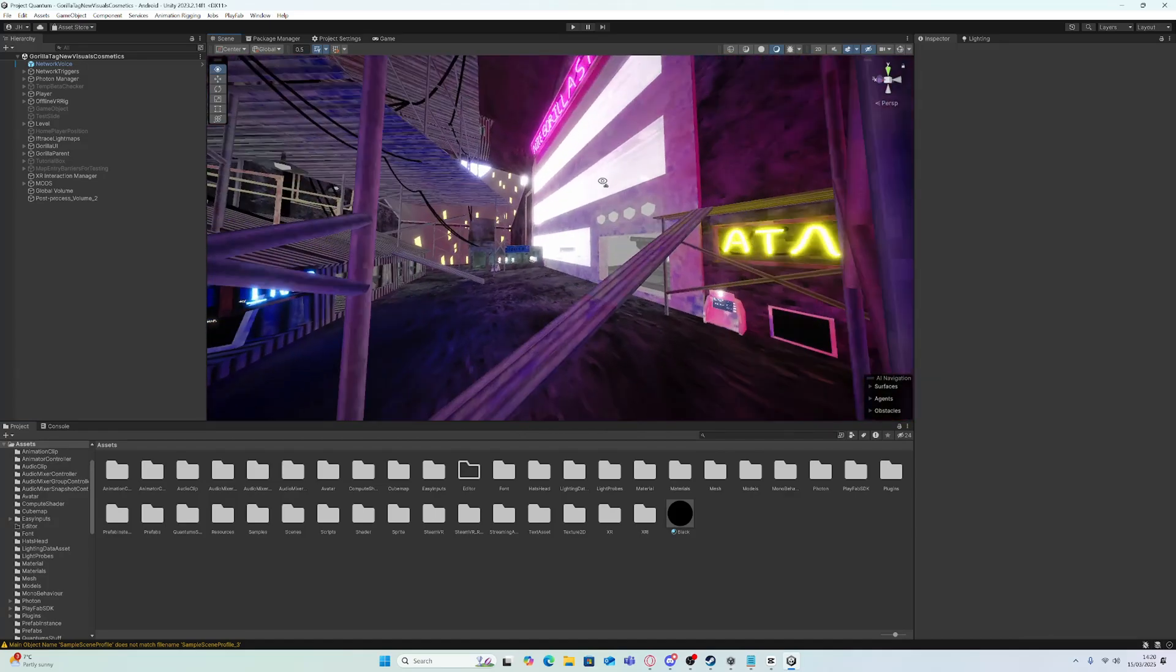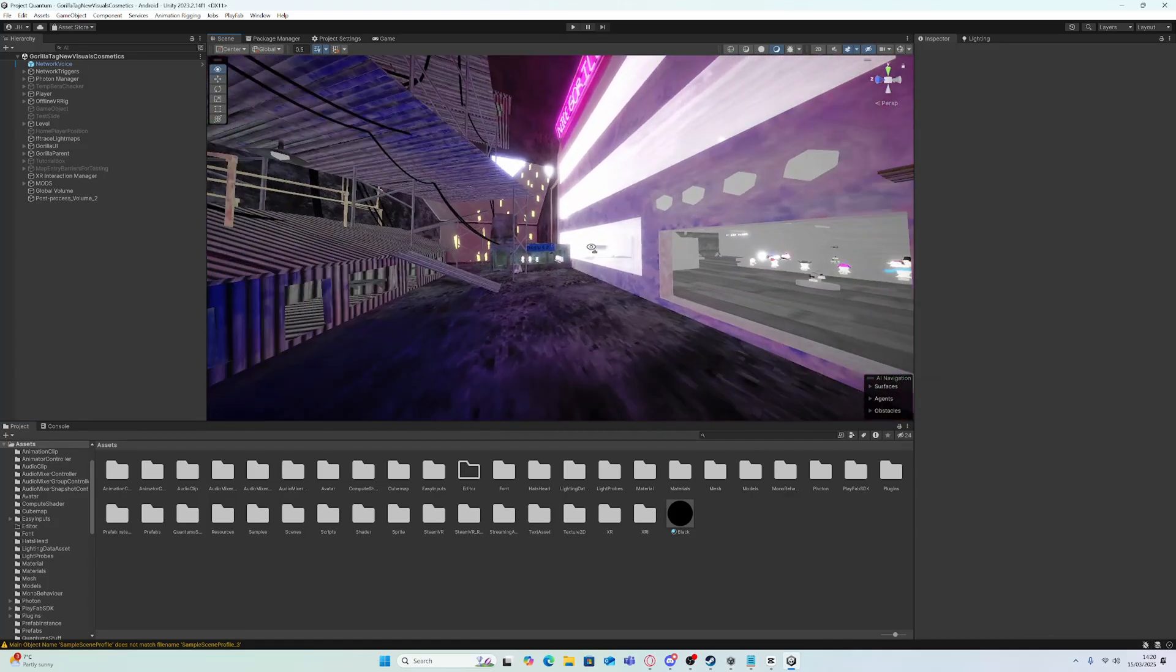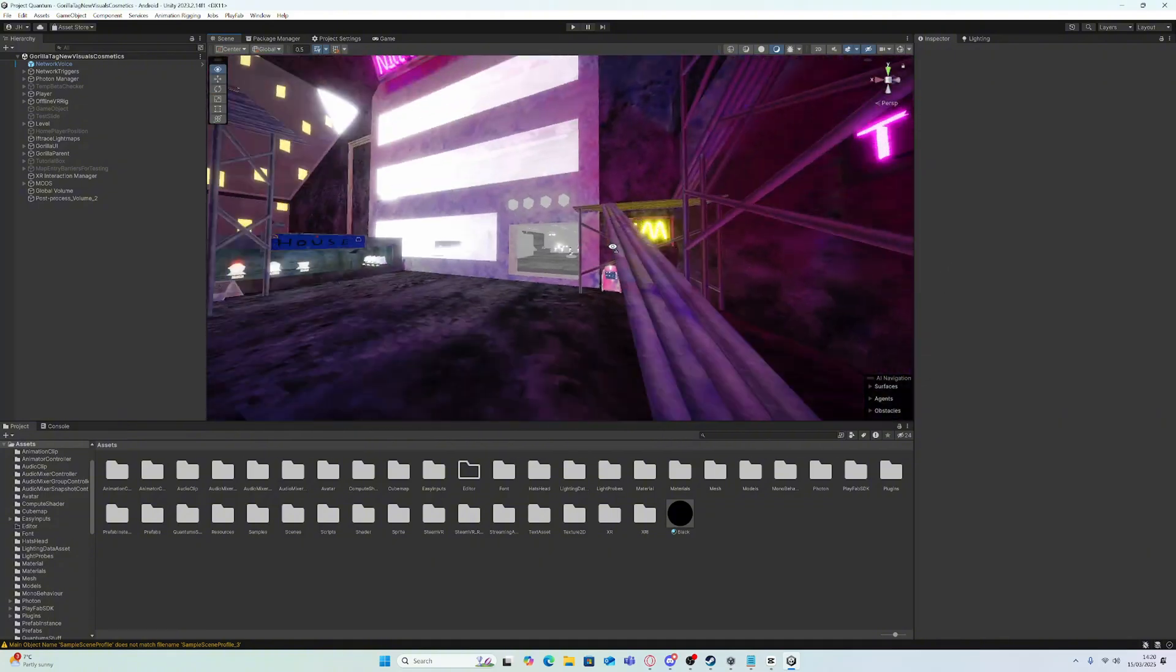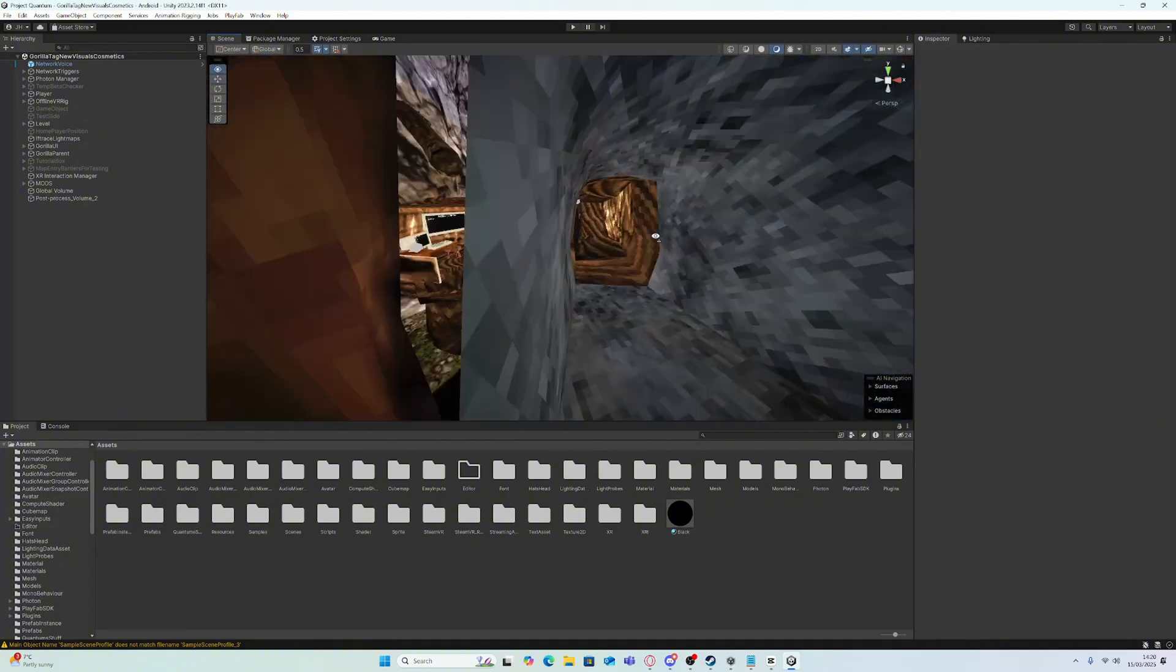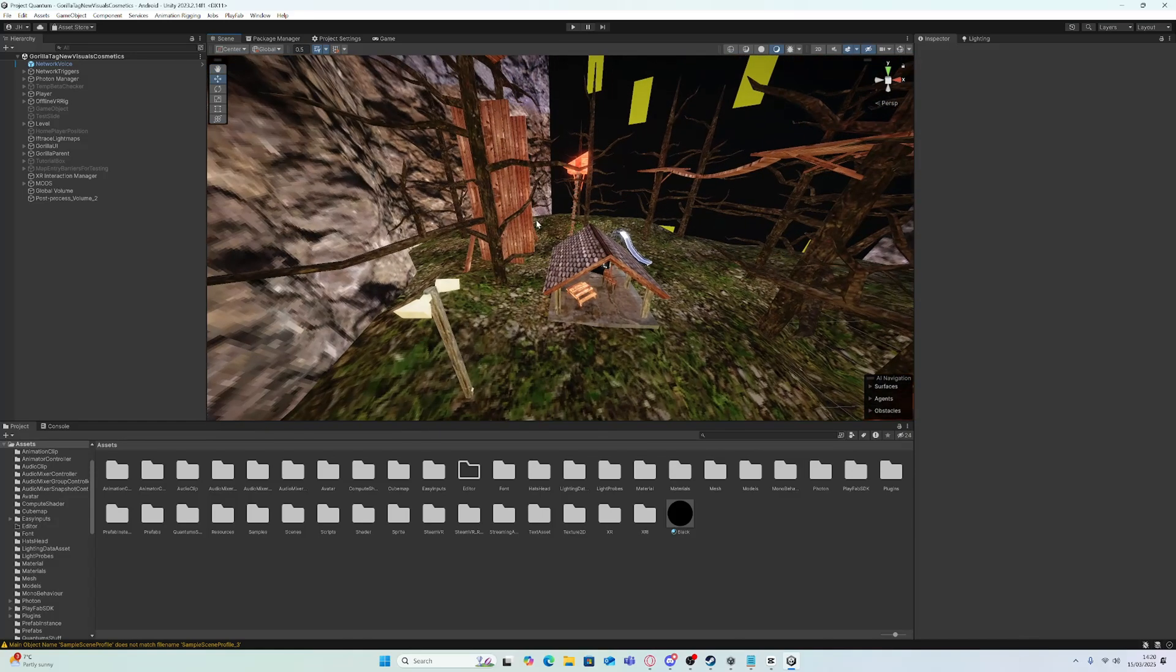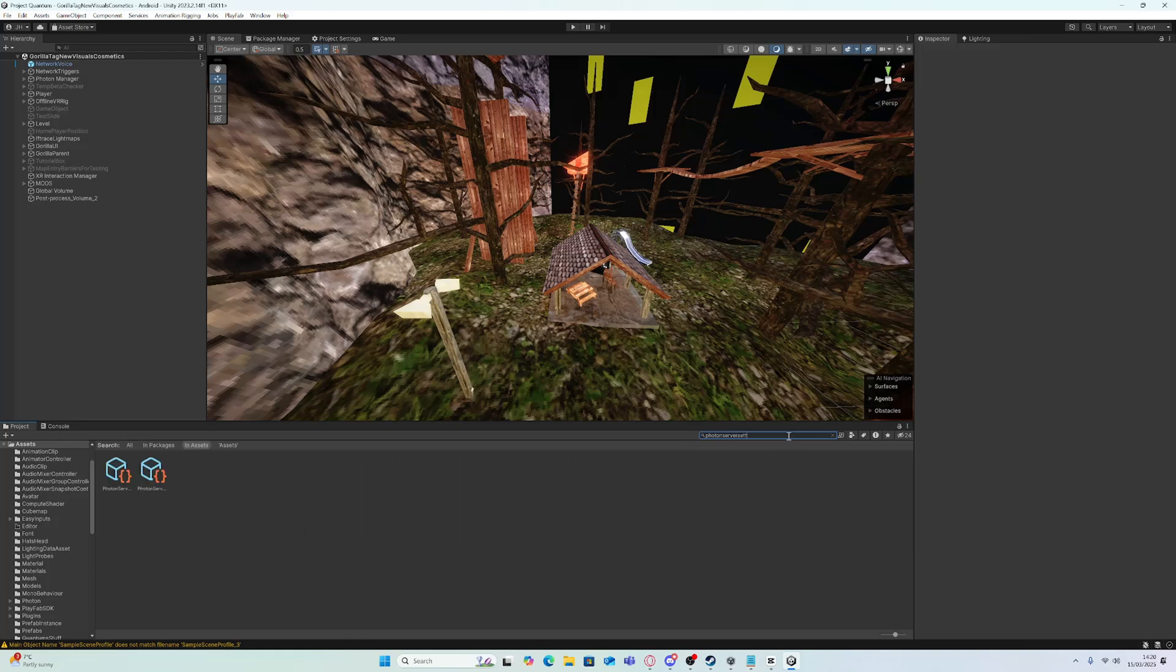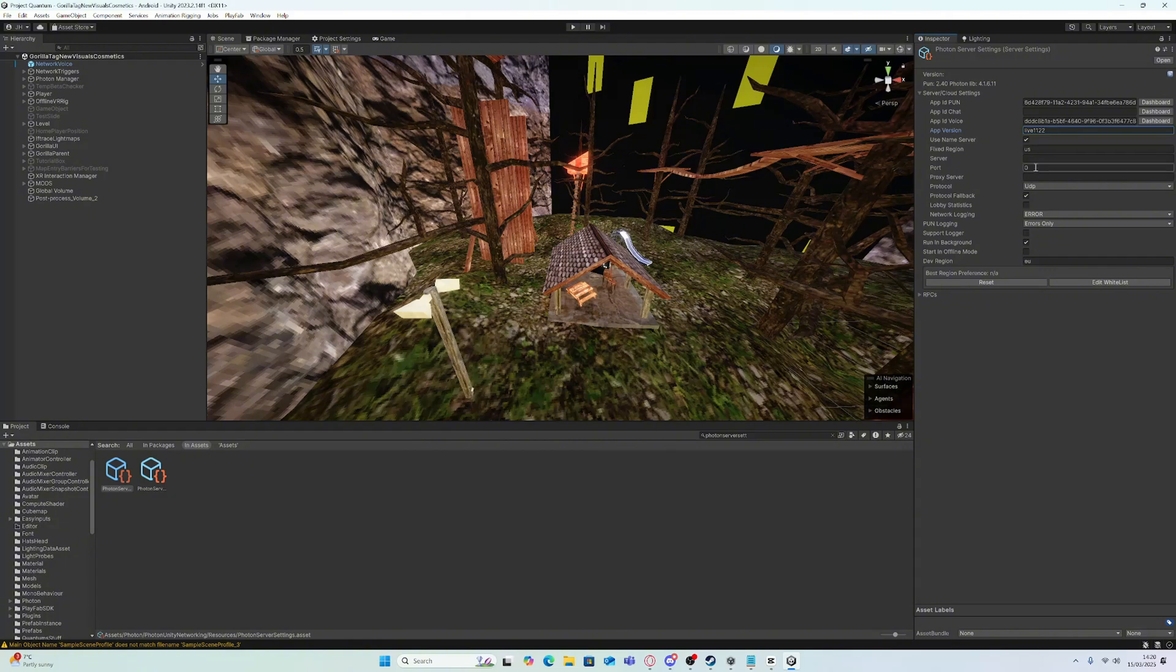Okay, so now to add servers. You're going to search up Photon server. So for this, make it live123. Fixed region, just do whatever region. Dev region, put it the same.